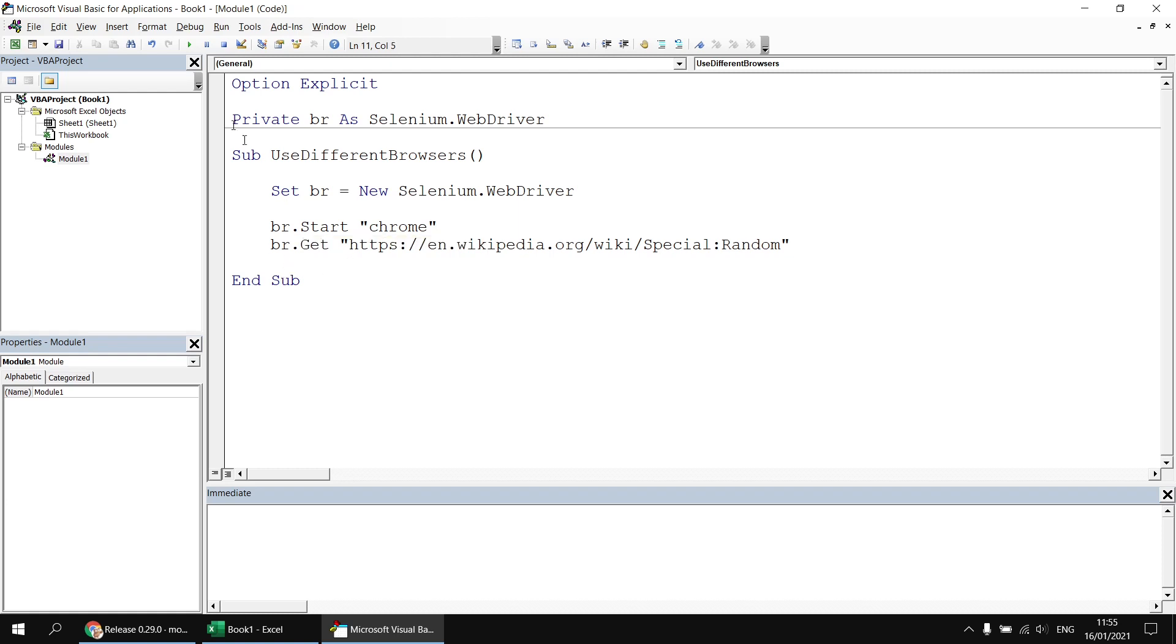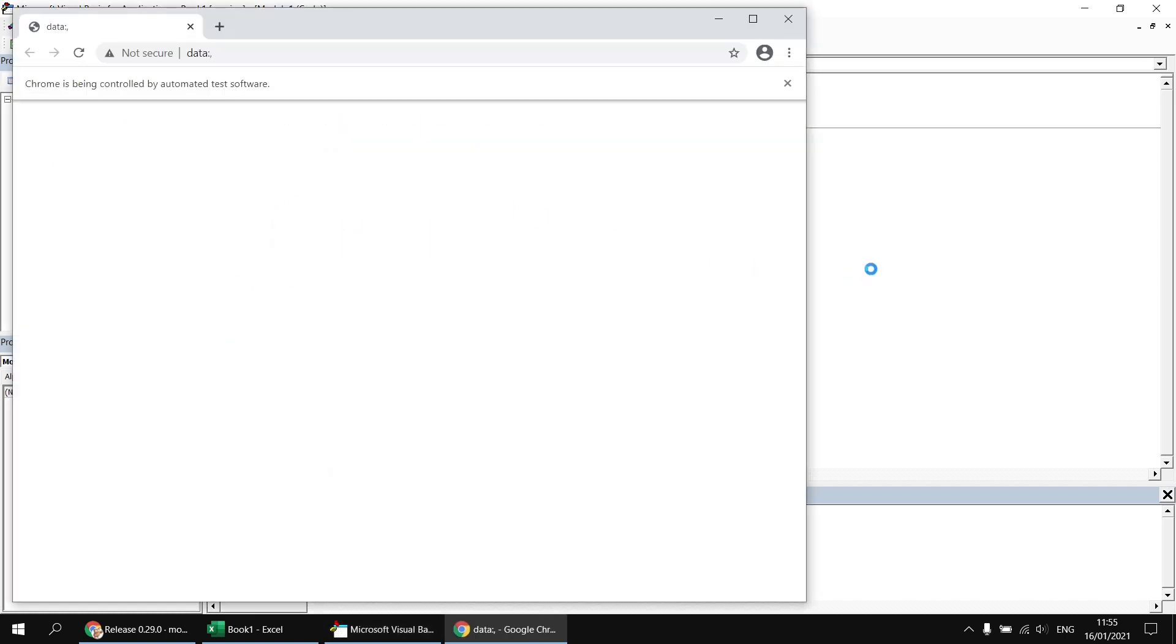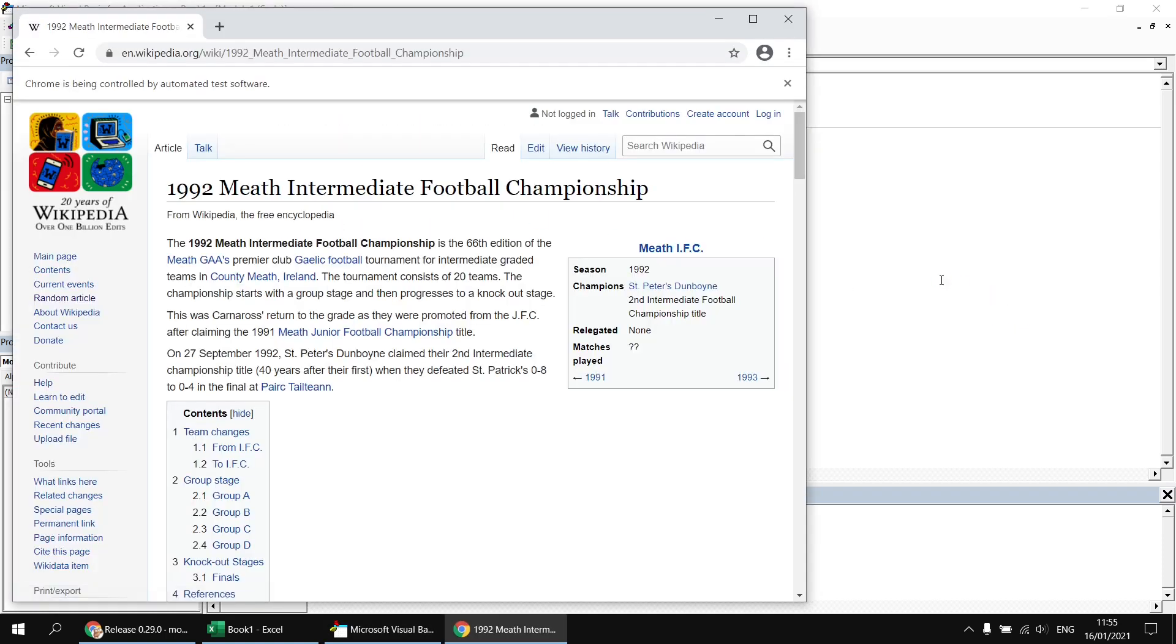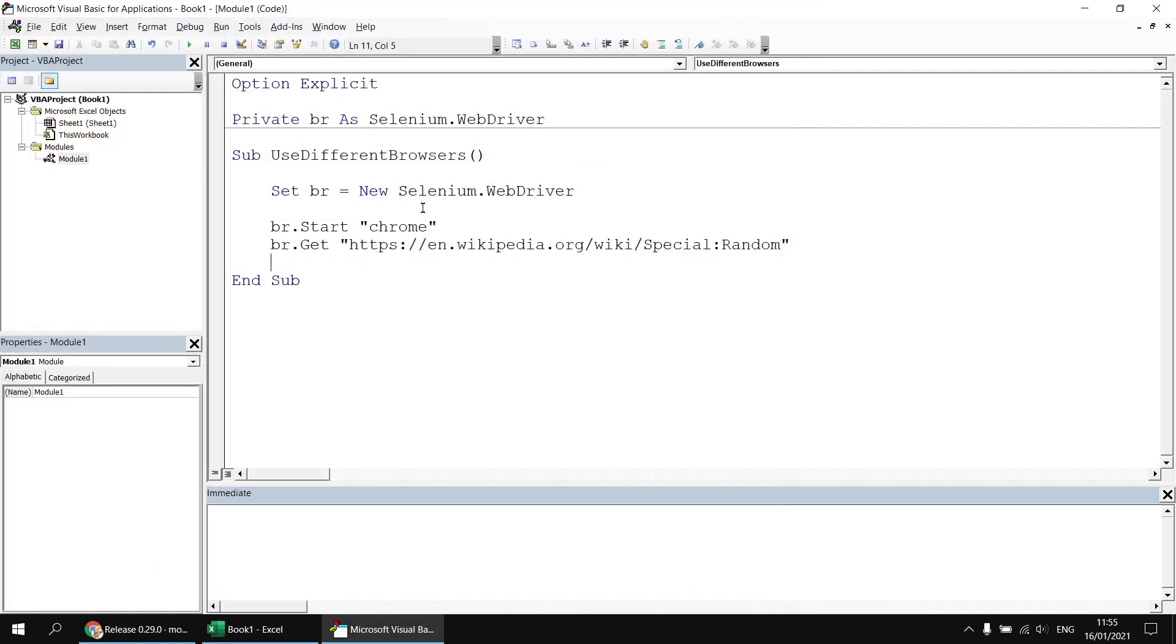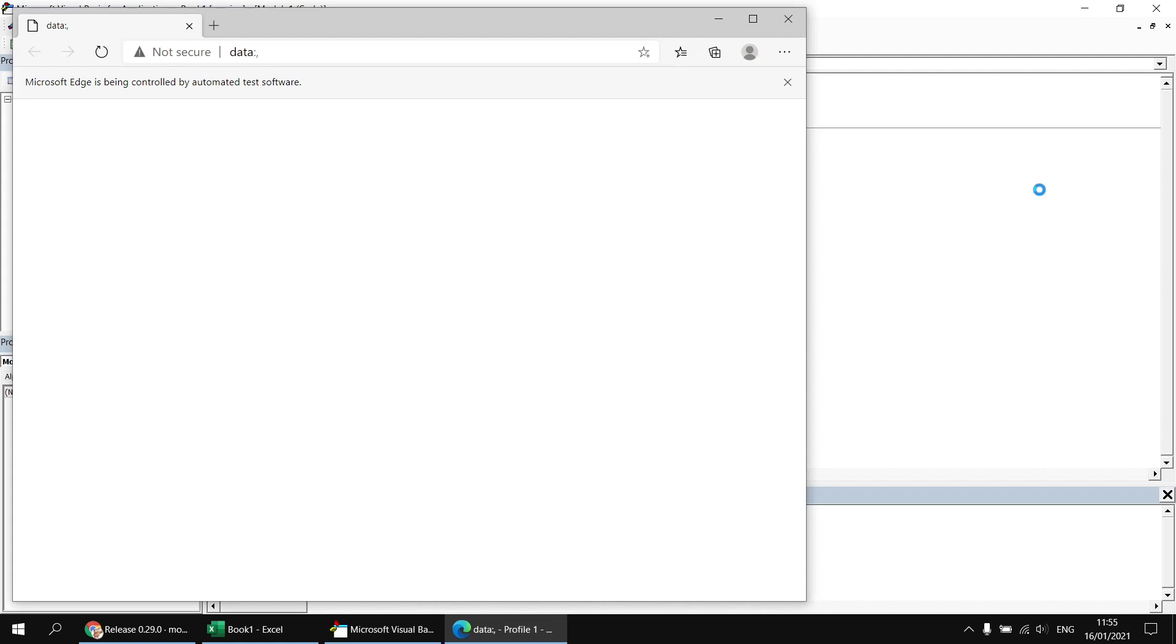Having done that, if I run the subroutine again now, we'll find that it opens up Google Chrome, and we'll load eventually a completely random Wikipedia article. So we can just carry on changing that bit of text to whichever browser we like, and then we'll get the code using that browser.